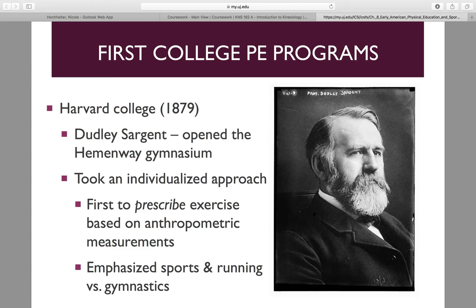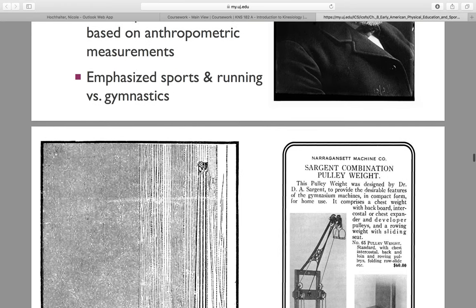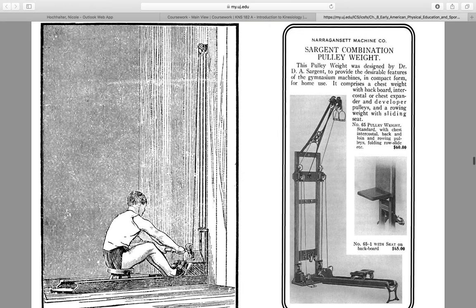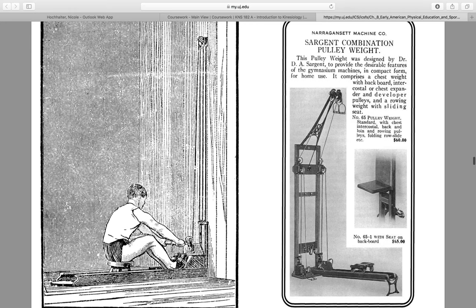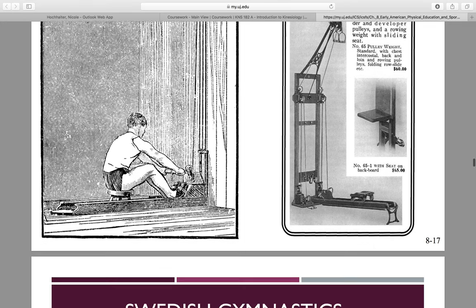Here are a few of the machines that Dudley Sargent came up with. He was individually and individual-athlete focused. These machines were to help the emphasis of sport and the overall athlete, and he would use those anthropometric measurements to prescribe exercise.